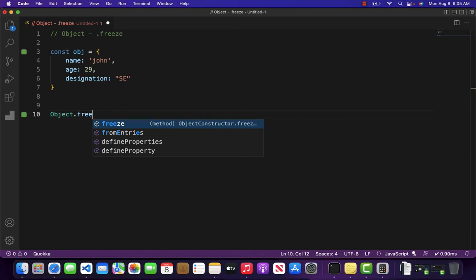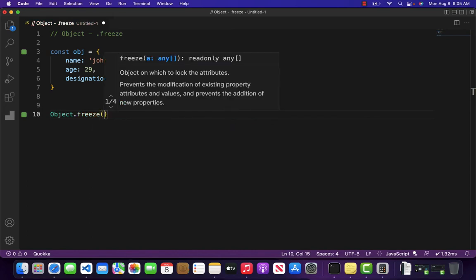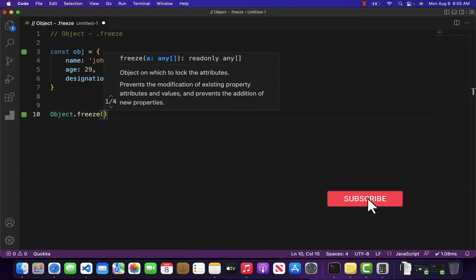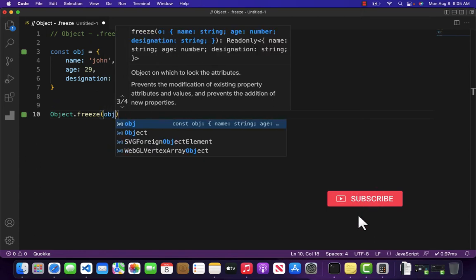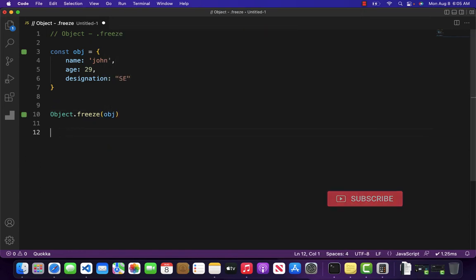Well, that is very simple. Object.freeze - we do have a method dot freeze and inside this method we will assign our object obj.